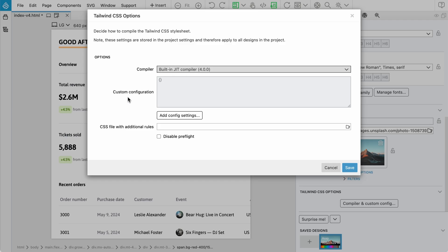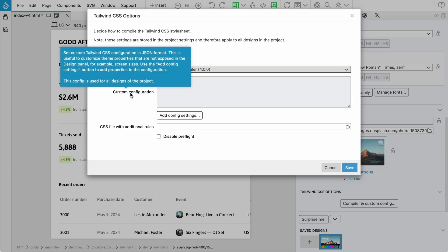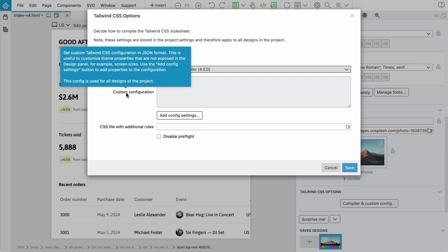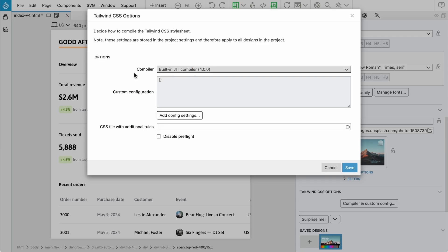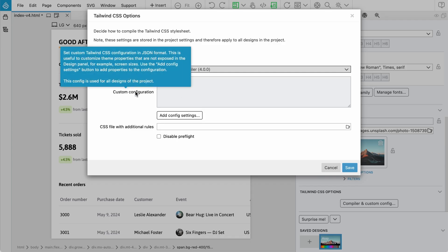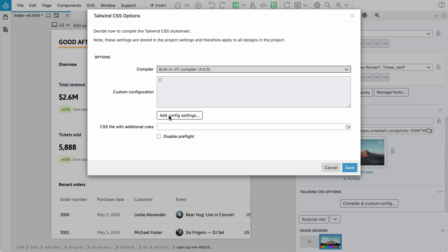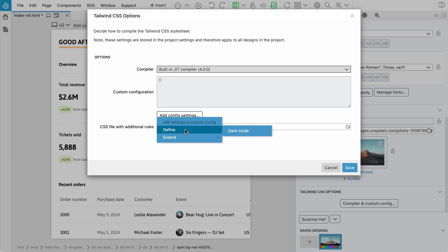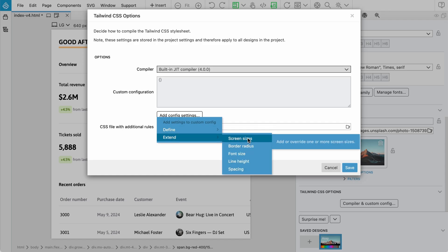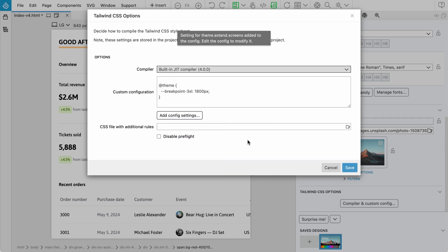In Tailwind 4 custom configuration, the way to do it changed. Custom configuration is done using CSS variables. There is no longer a separate config file, although for legacy reasons Tailwind 4 can support it. The new approach is to use variables to customize our configuration. Here we have add config settings, so let's try screen sizes.